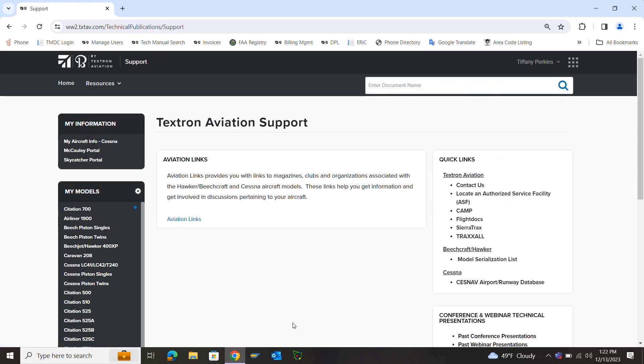Once you're on the TextAve Support page, go over to the left. Hover over the pinwheel where it says Customize Models. Click that.